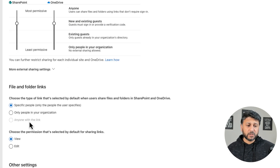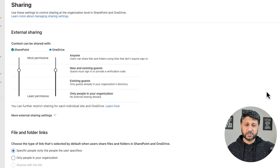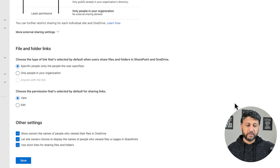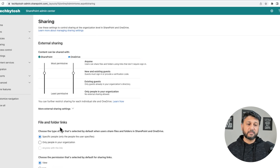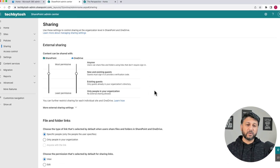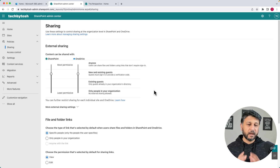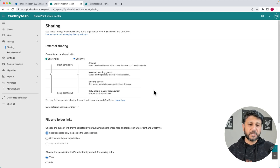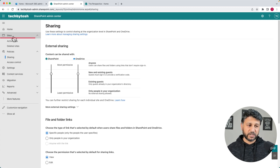So once you have configured that and you're happy — New and Existing Guests — we're going to click Save. Once you have your global setting configured for external sharing, what admins need to do is basically go to the sites where you want to enable external sharing. They click on Active Sites.